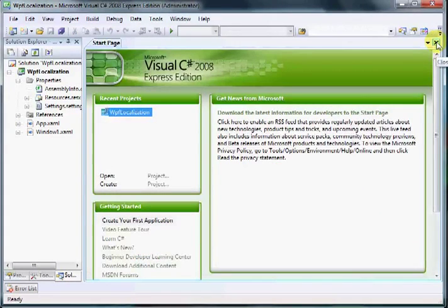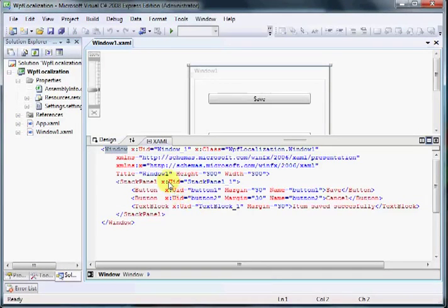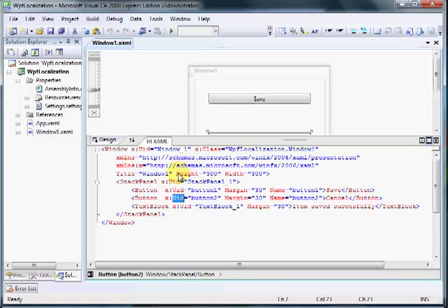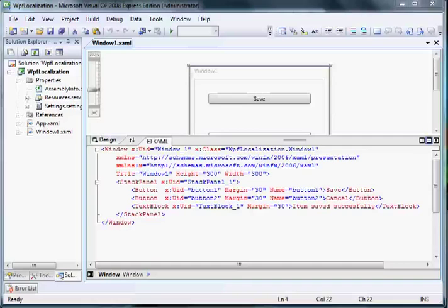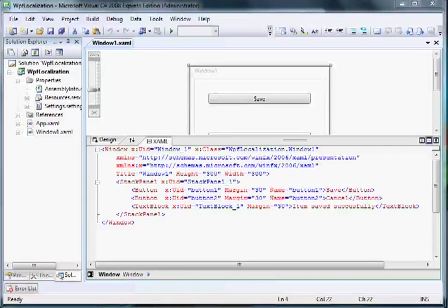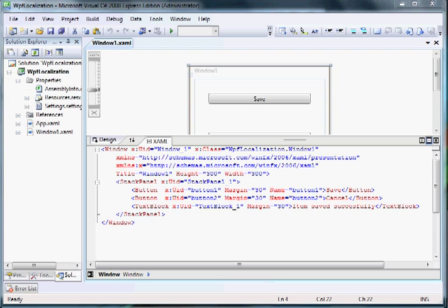We open the Window XAML file and as you can see, we now have a UID prefix for each of our controls — even for the stack panel. This tool was very helpful. Now we must extract the resources from our DLL file and be able to translate them into other languages, then pack them into other BAML resource files so the application can use them.